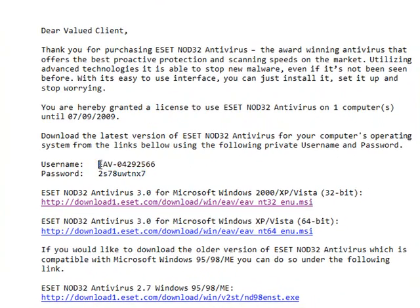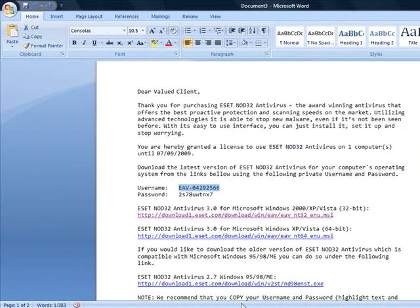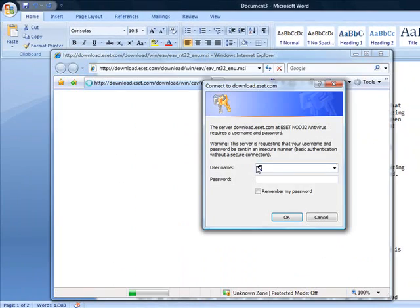So, what you do is you copy. You highlight your username. Hit Control-C to copy. Go back to the download section. Control-V to paste it right into your username.